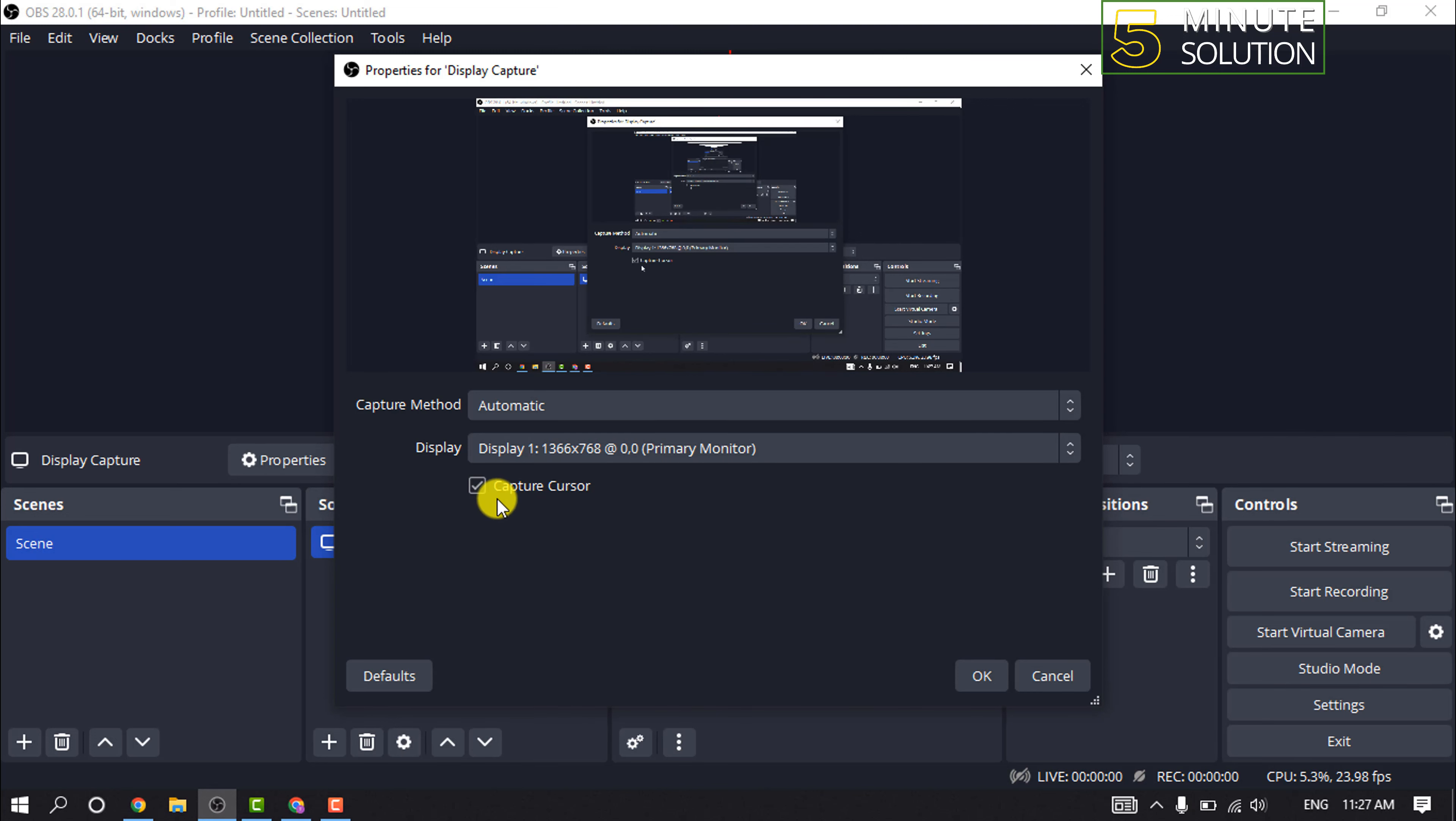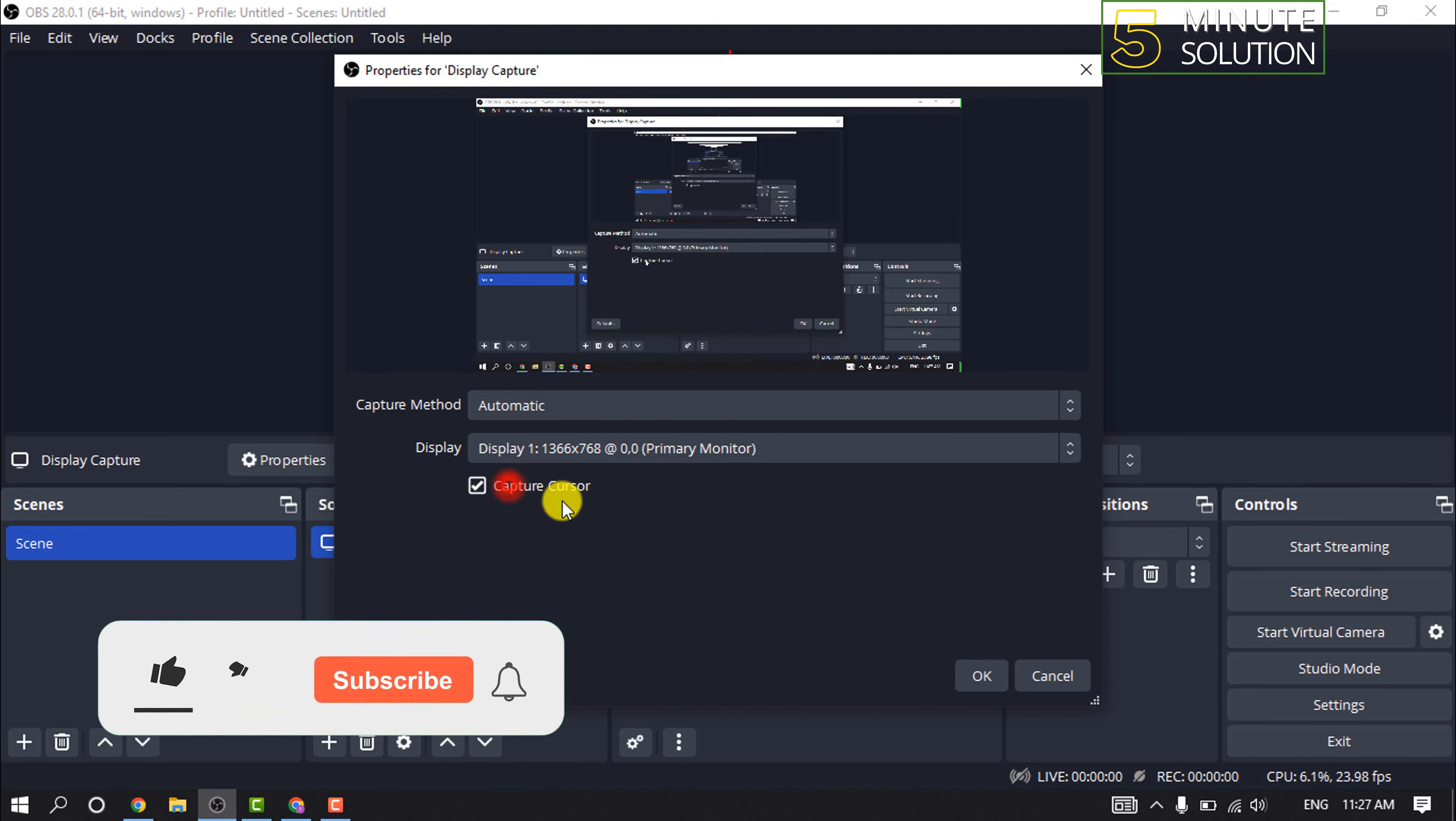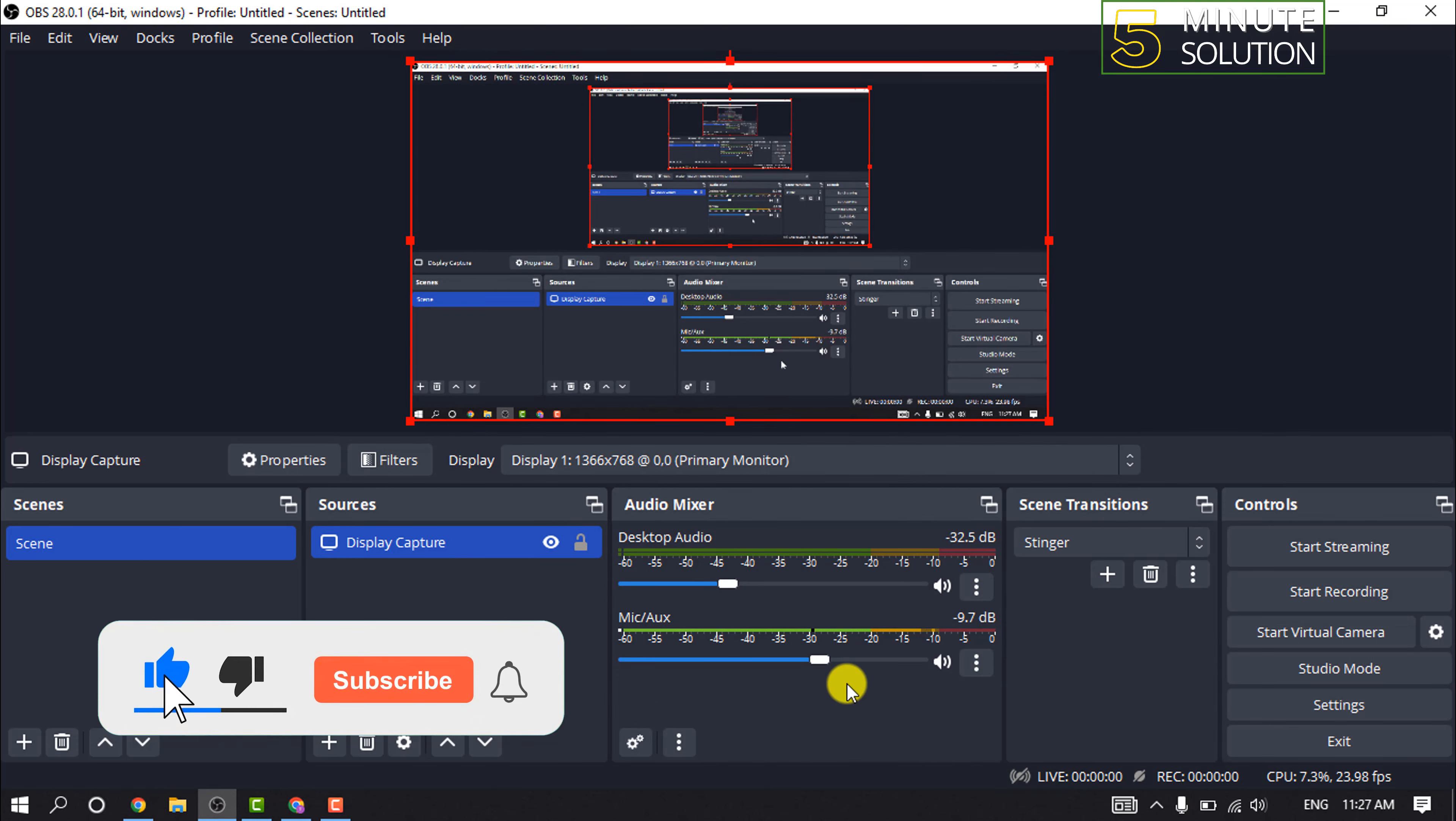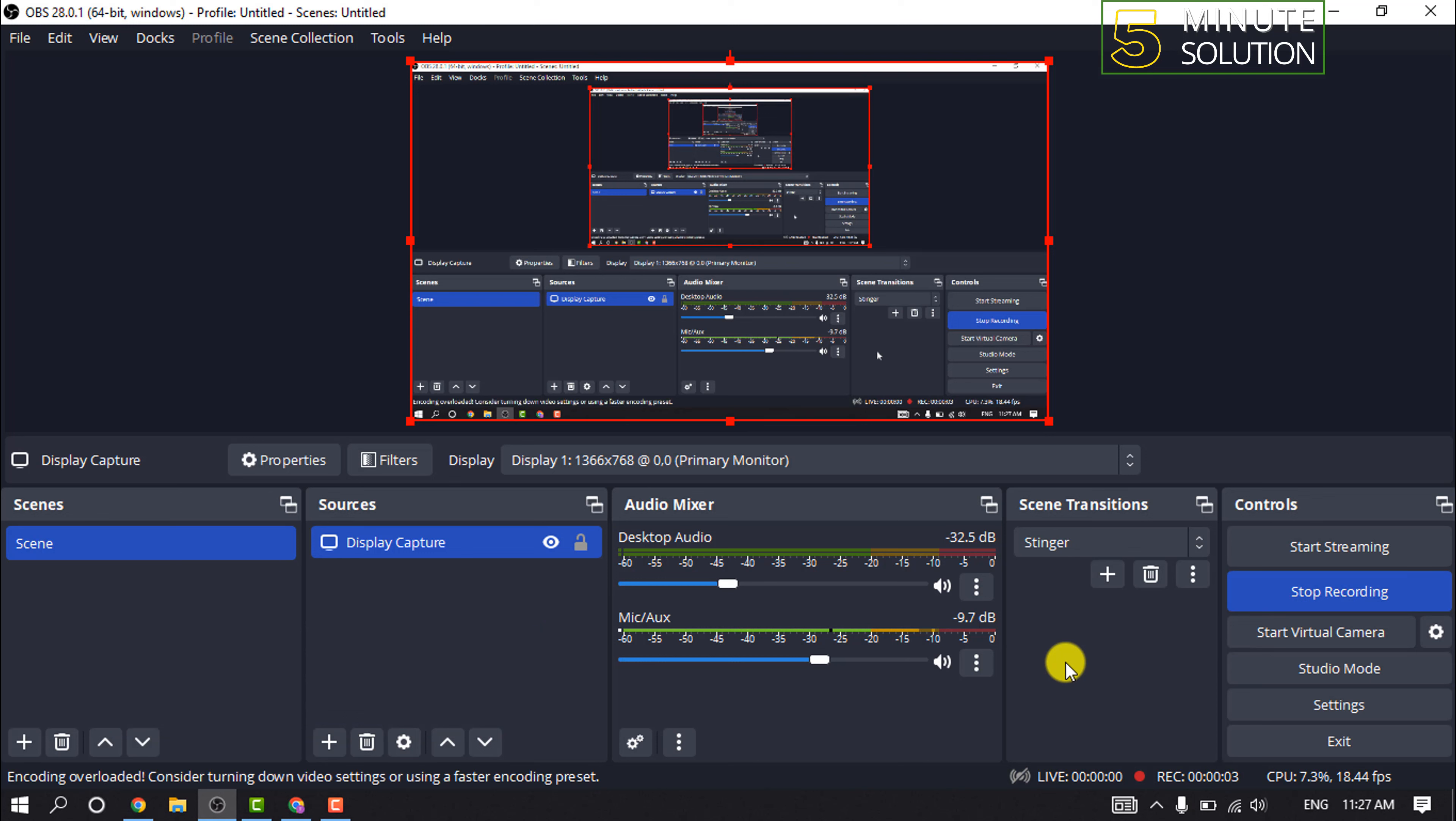You can enable or disable your cursor from here and click on OK. After that, click on Start Recording. Now all you have to do is just open your Roblox. To stop the recording, simply click on Stop Recording.